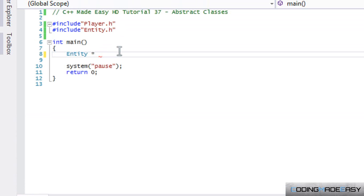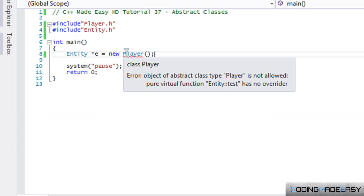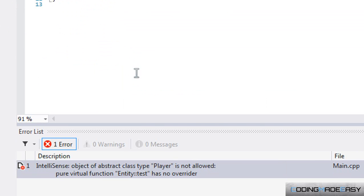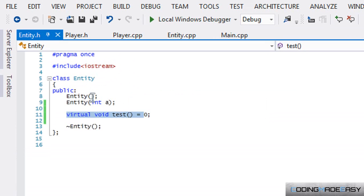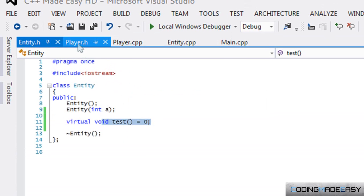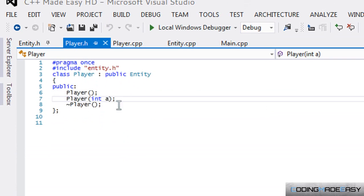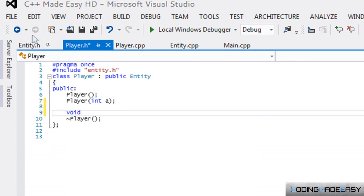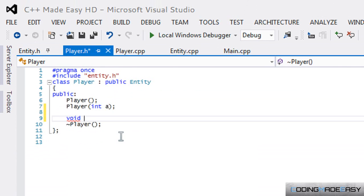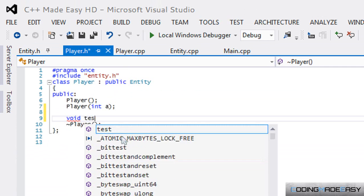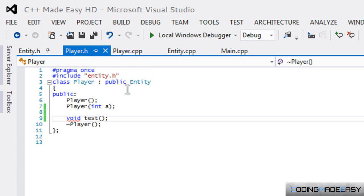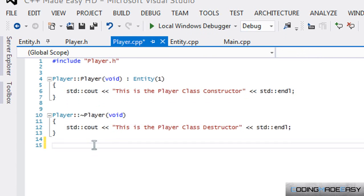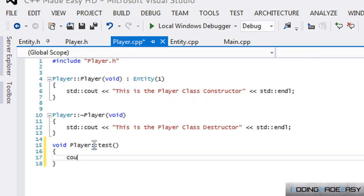And because of that we cannot make an instance of it. But uses are: we can make a pointer to something and point it to another object. But another thing is that because we have it as a pure virtual function and it's test, then we should override it. So we should put 'void test' and in our CPP file we'll say 'Player::test'.